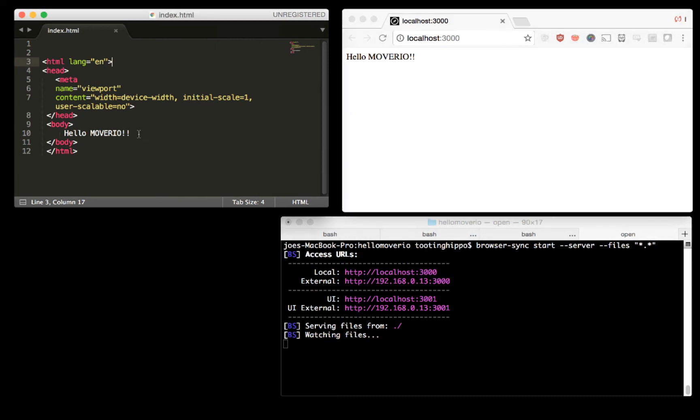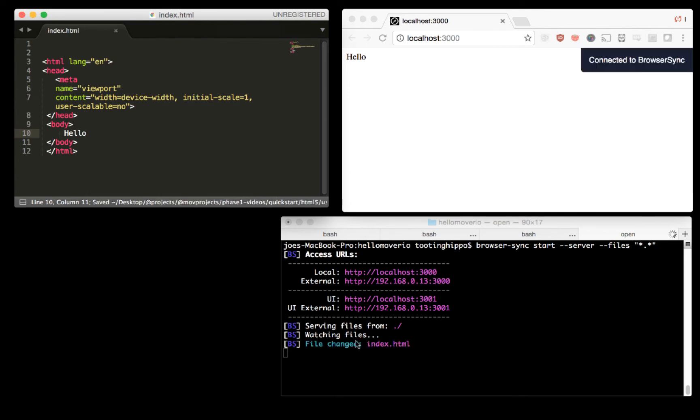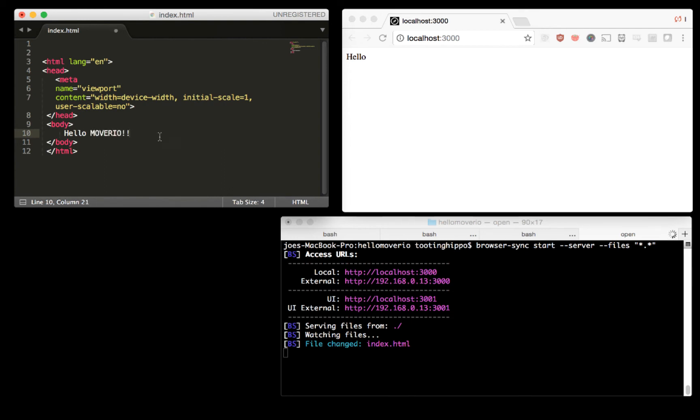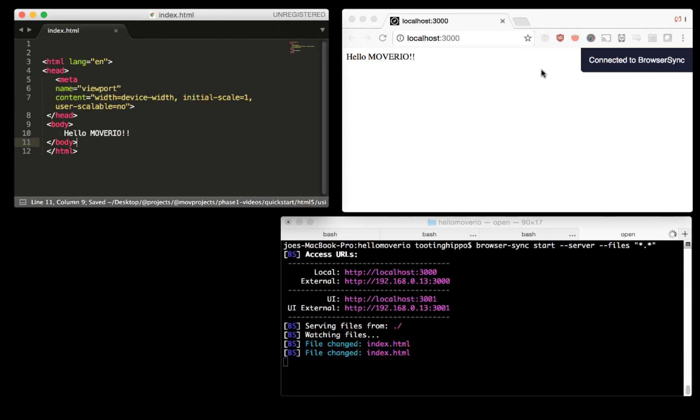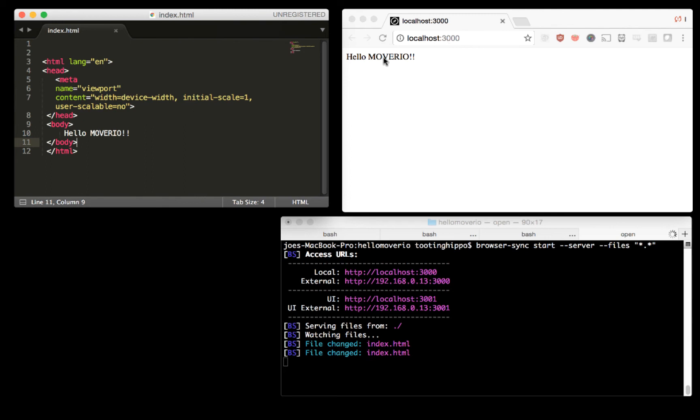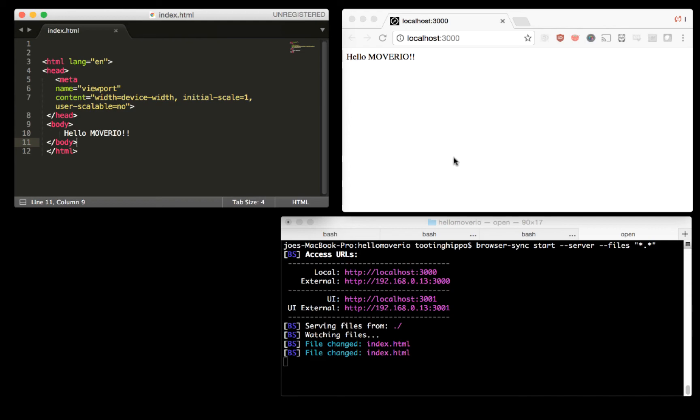This is BrowserSync running the server. Now watch what happens. If I delete this and I save over here, it automatically saved the file. Notice that it changed and reloaded in our browser. So what that means is any development that I do locally, all devices that load up this localhost 3000 will automatically update. This could be your phone, a tablet, a different OS, a Windows machine, or of course the Moverio.